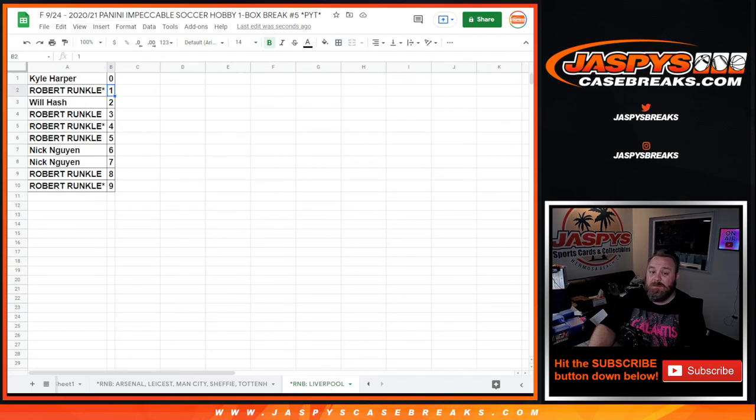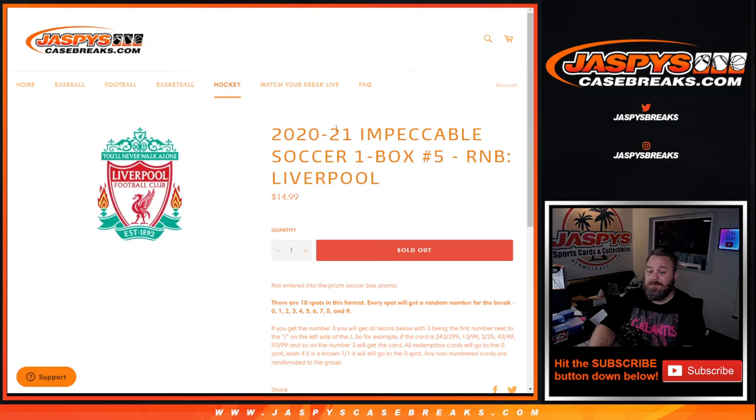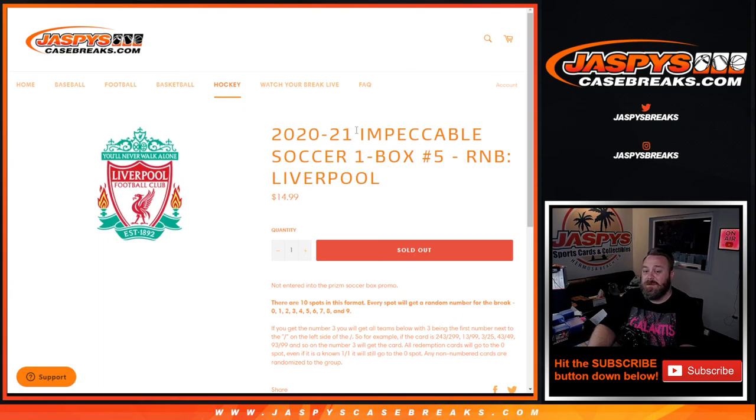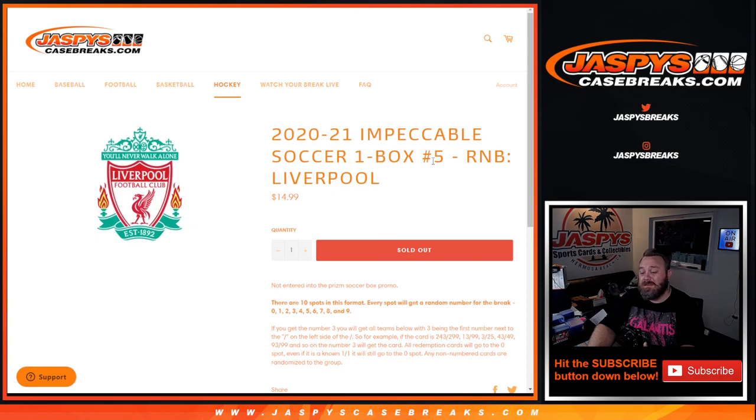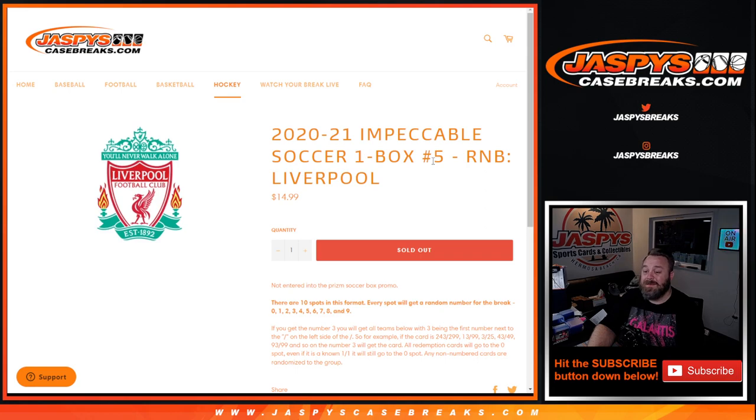That was the random number block randomizer for Liverpool in 2021. 2020-2021, impeccable soccer one-box break. Pick your team number five. JaspeysCaseBreaks.com. I'm Sean. The Break Itself coming up next. Thanks for hanging out.